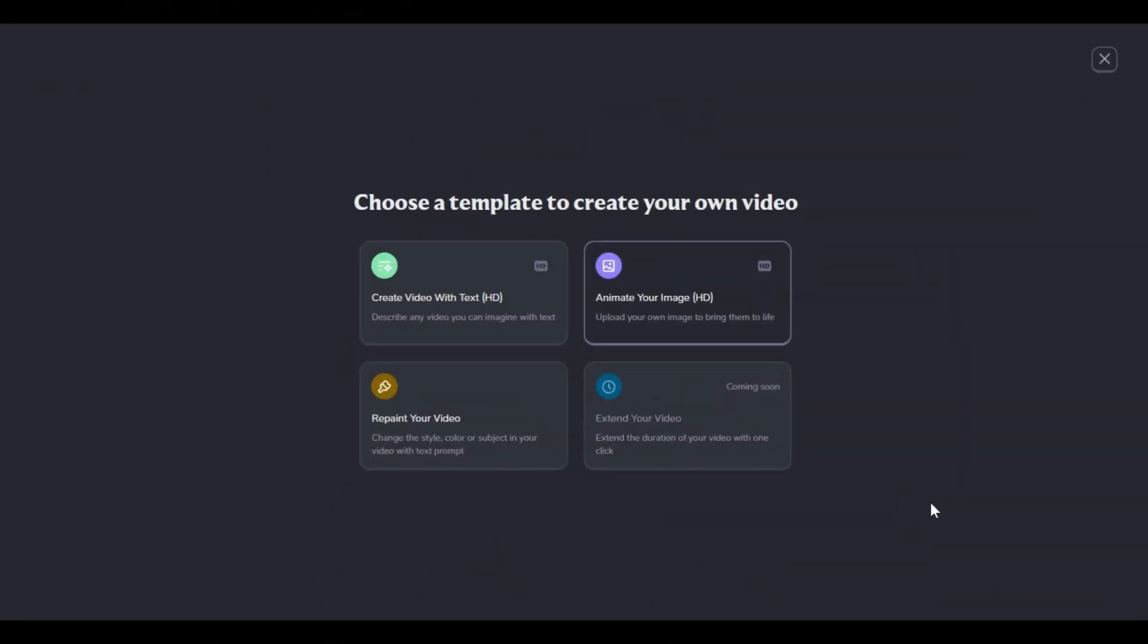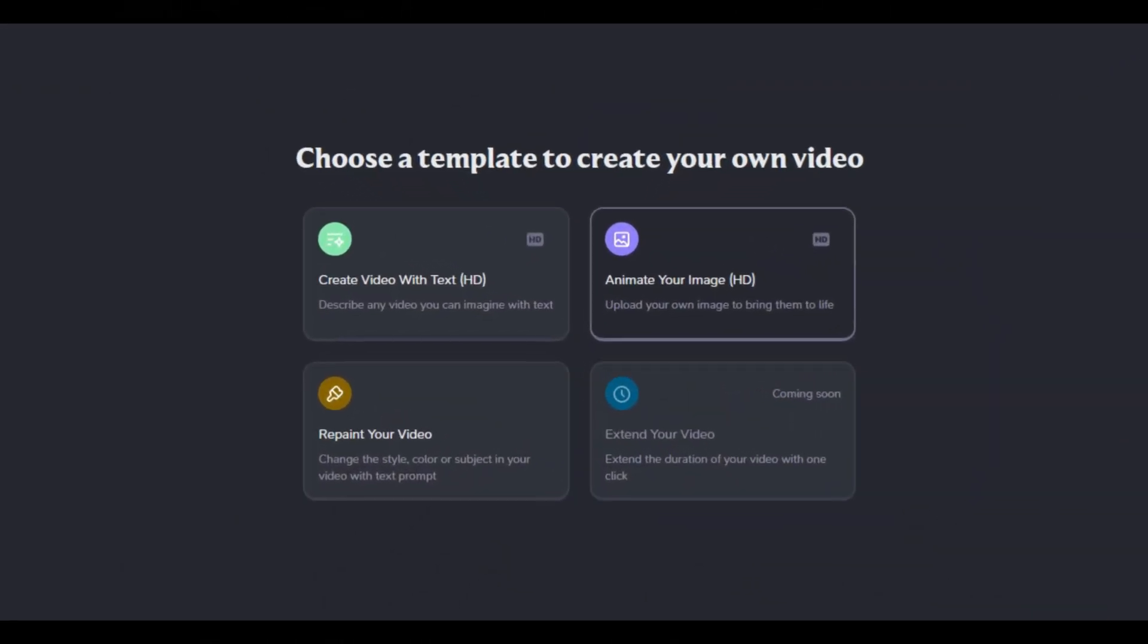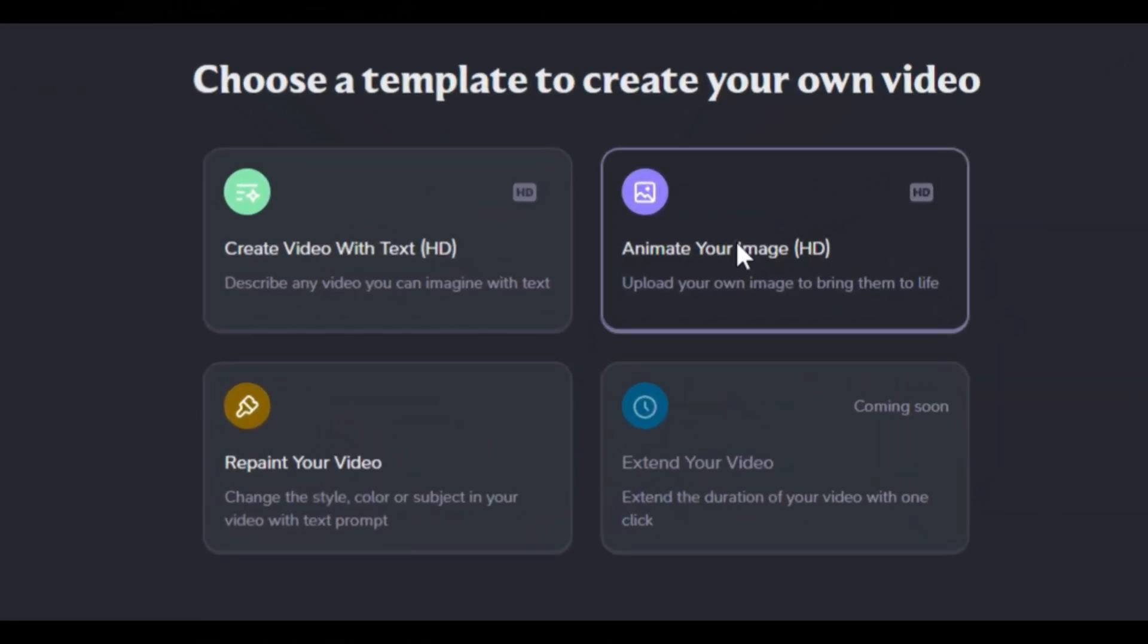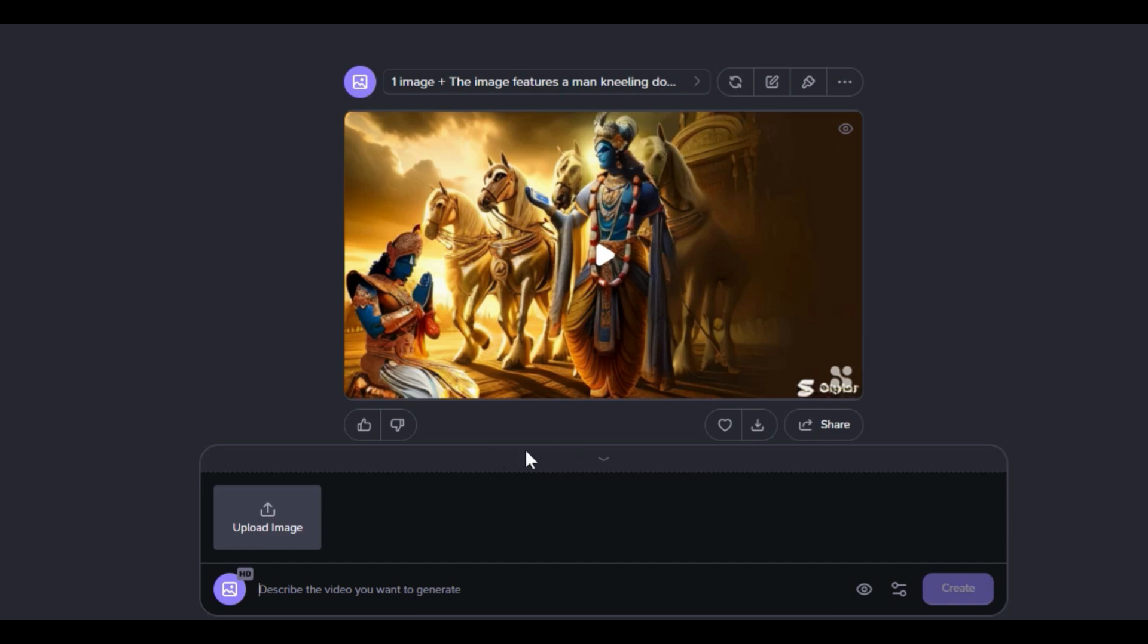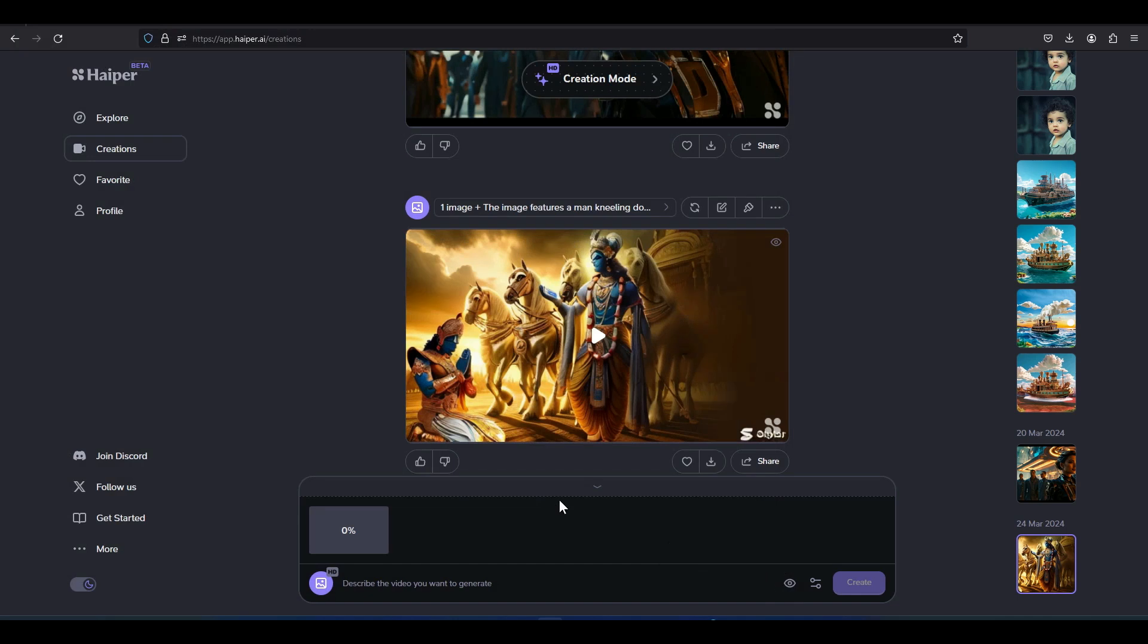To convert an image into a video, click on the animate your image option. A new box is displayed containing an icon to upload an image. Click on the upload image option, select an image from your hard drive and upload it. After a short while, the image is uploaded.